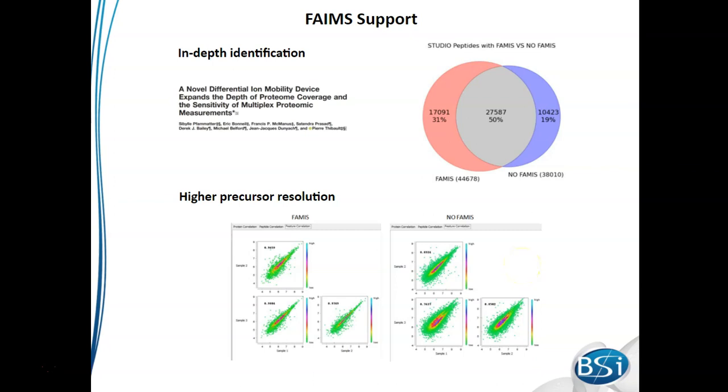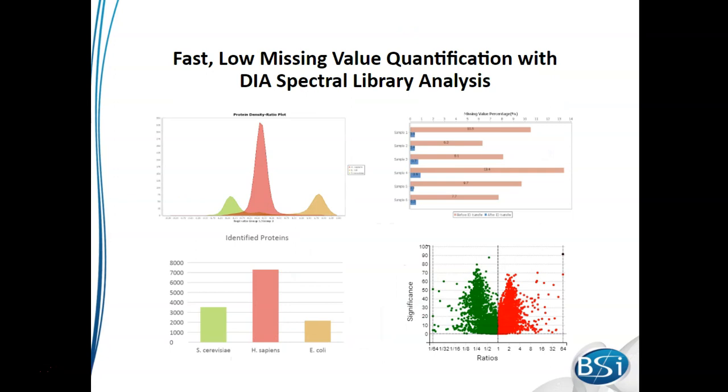It can also be very helpful for quantification because it's been shown to improve precursor resolution. By combining DIA analysis and ion mobility mass spectrometry, we're able to improve quantification significantly. This is because we're able to improve peptide separation and also improve reproducibility.